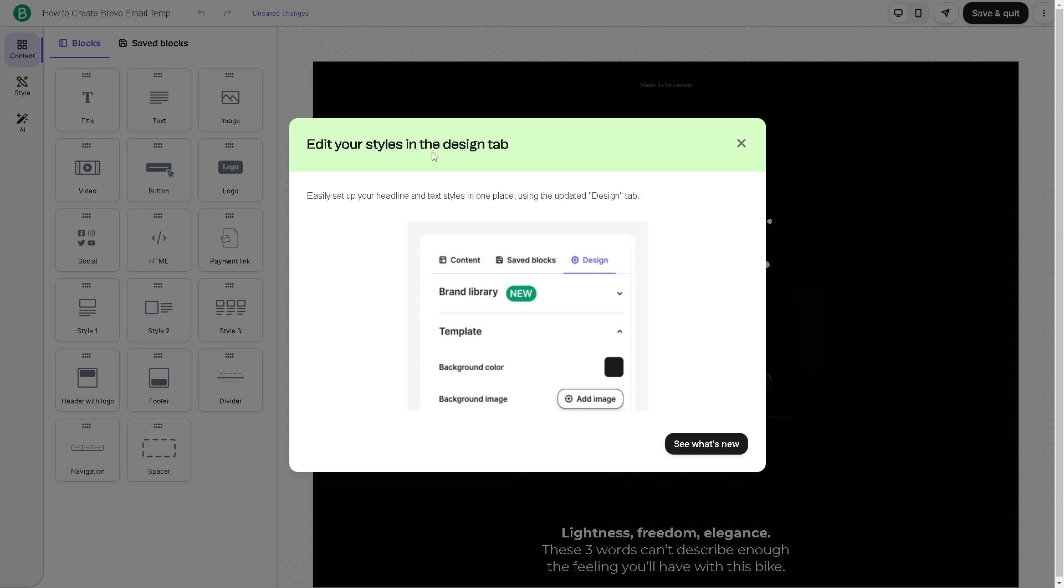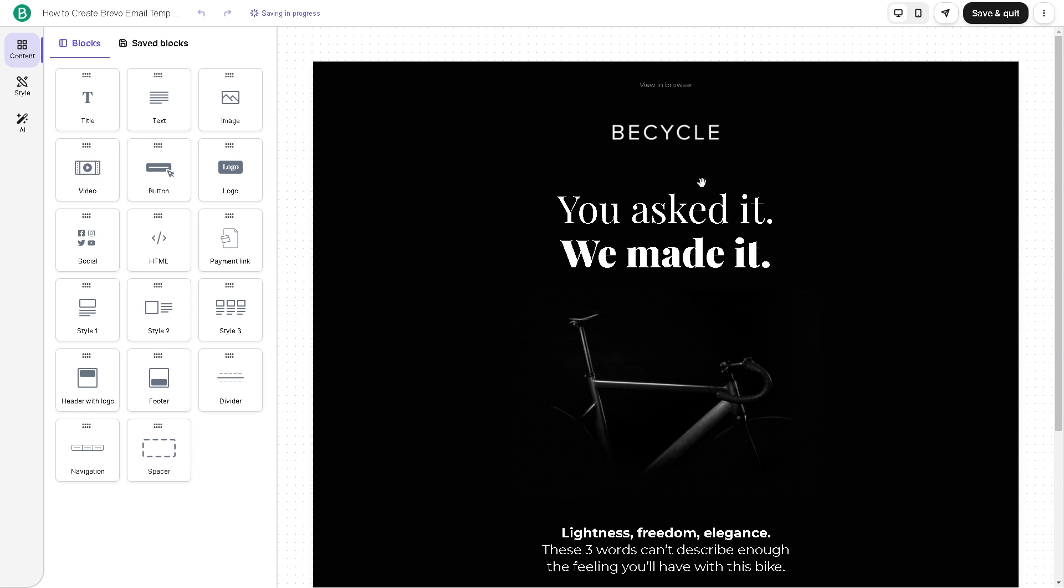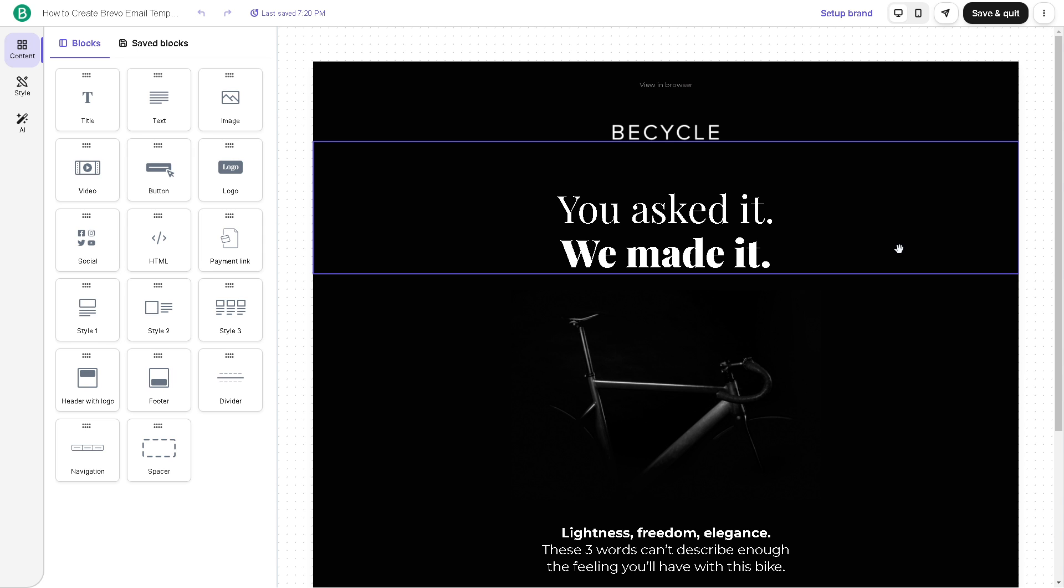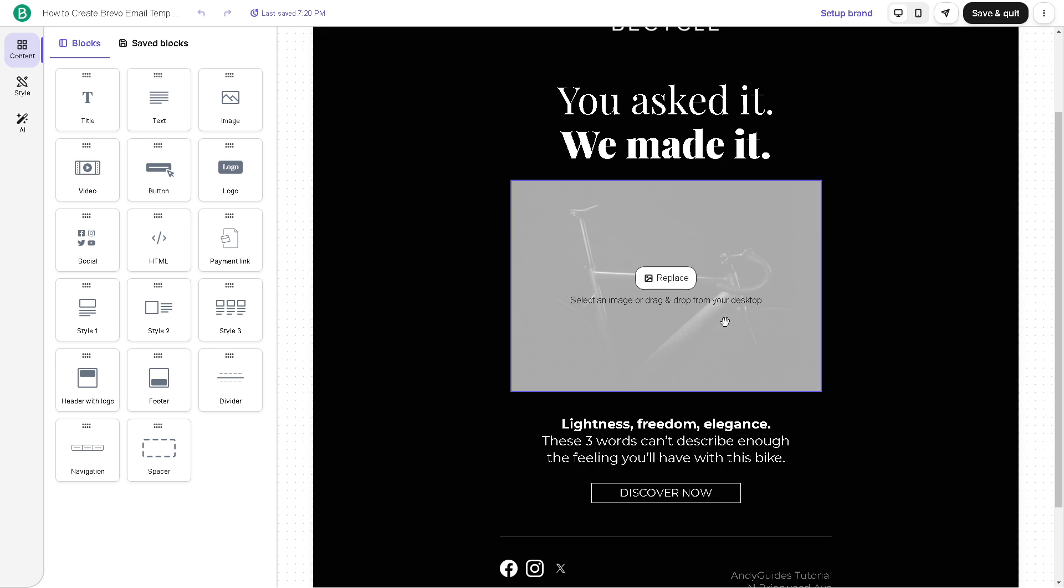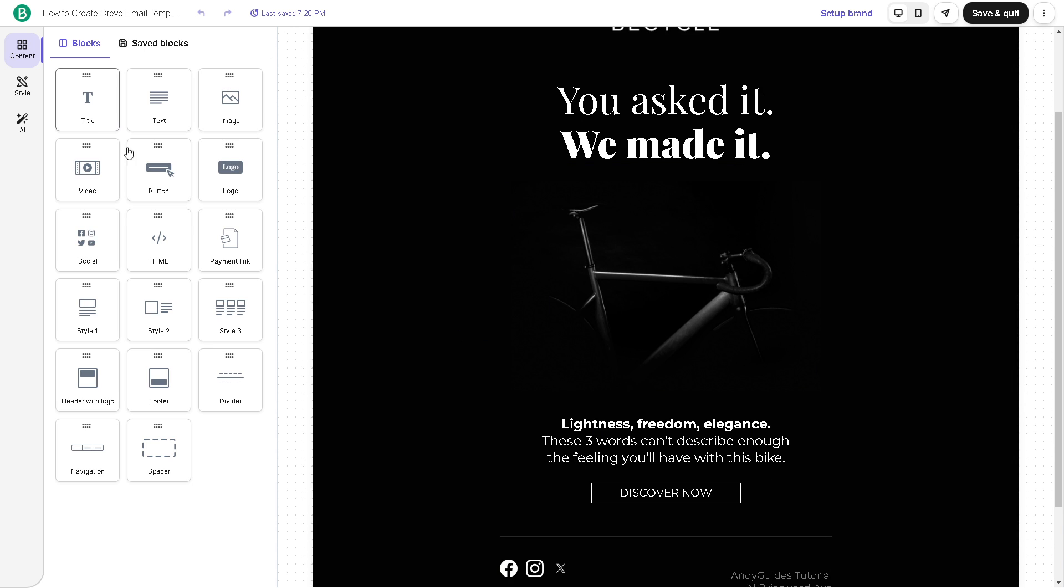Now you can edit your styles in the design tab. As you can see, you can easily set up your headline and text styles in one place. Just click on let's start it. Now again, from here, we have control over the design because once we've chosen this specific template, we can customize it to match your branding and message. You can drag and drop all of these here.